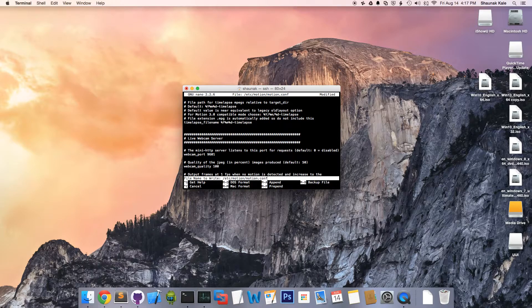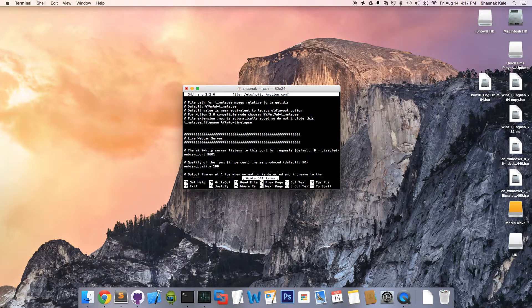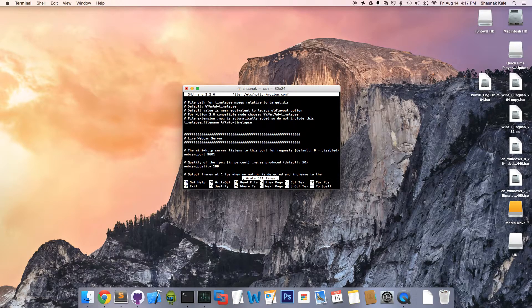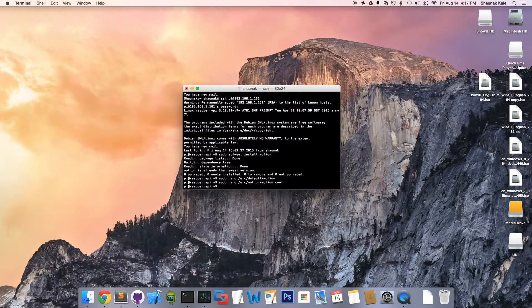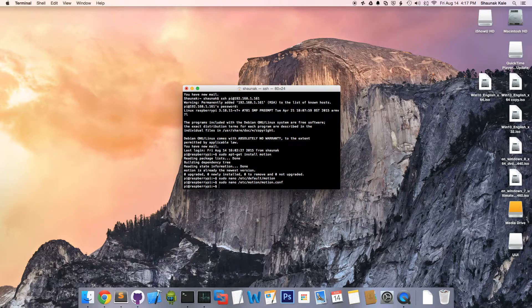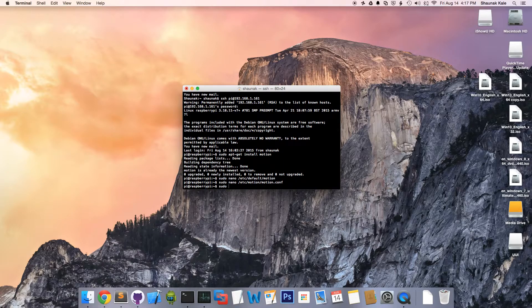Control O, enter to save the file. Control X to exit. Now, we're going to start the motion. Sudo service motion.